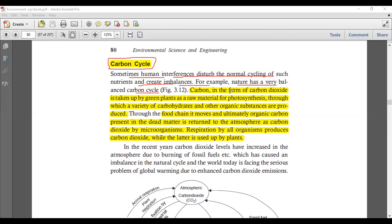Carbon is in the form of carbon dioxide, which is taken up by green plants for photosynthesis, through which a variety of carbohydrates, sugars, and other organic substances are produced. Through the food chain it moves, and ultimately the organic carbon present in dead matter is returned to the atmosphere as carbon dioxide by microorganisms. Respiration by all organisms also produces carbon dioxide.